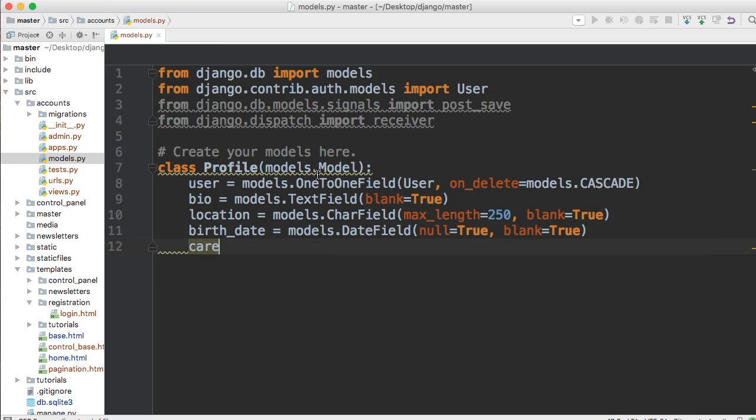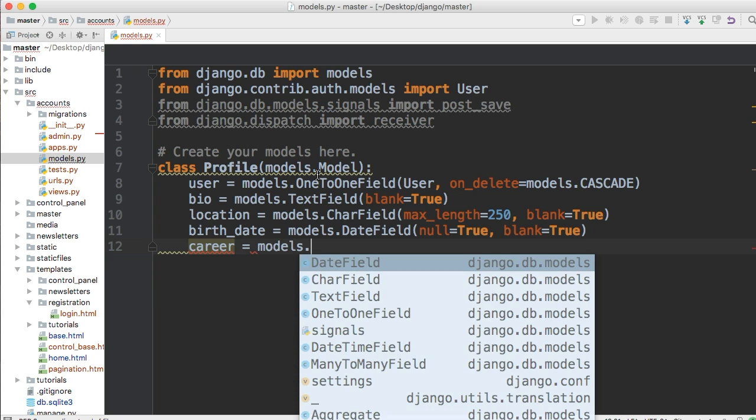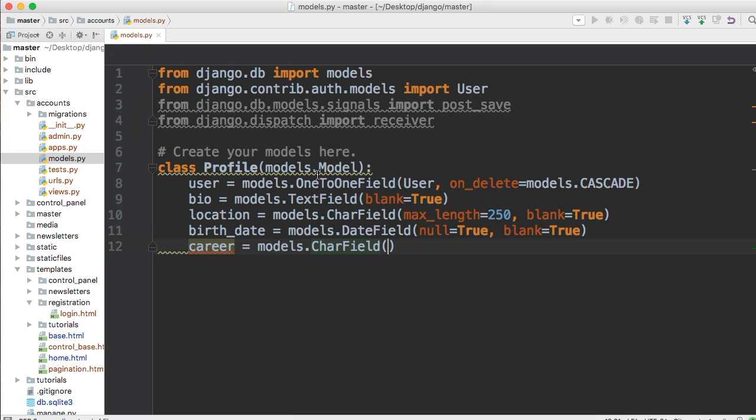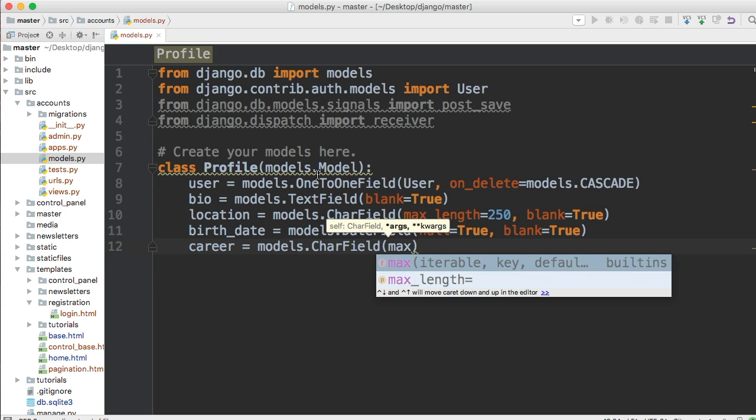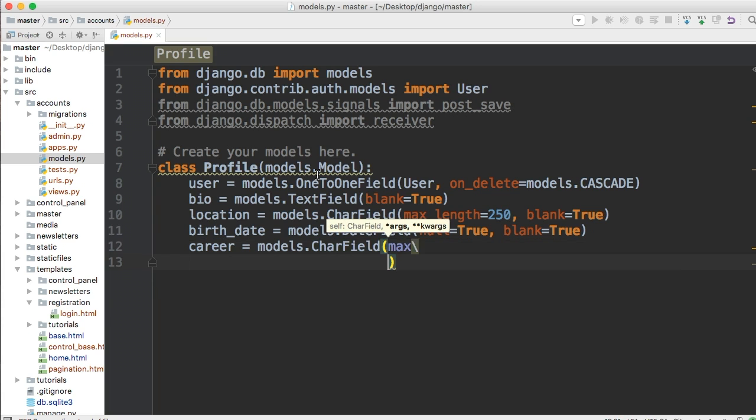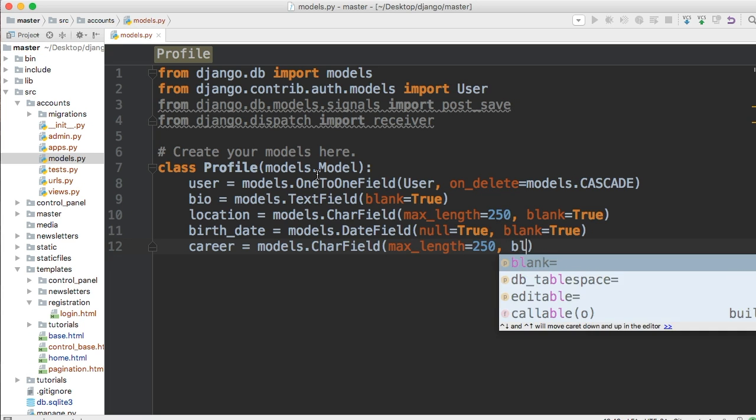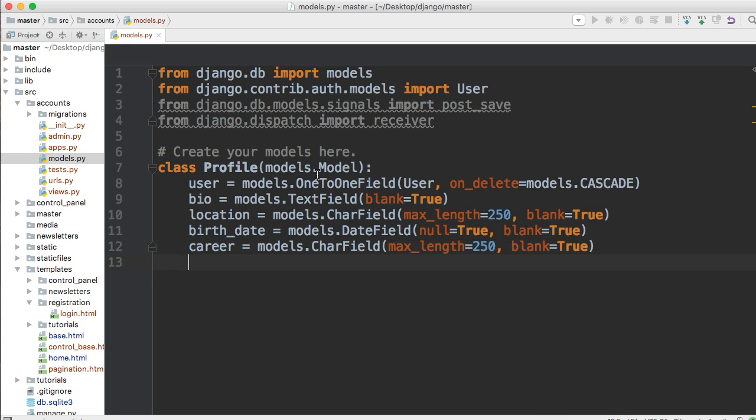Let's say career. Maybe do we want to know what they do for a living? Are they actual programmers or are they working at McDonald's, I don't know. And this needs a max_length because CharField, so we'll say 250 and we'll say blank=True.